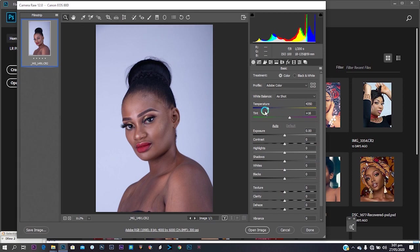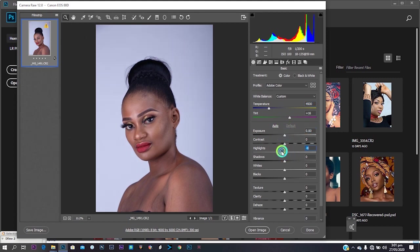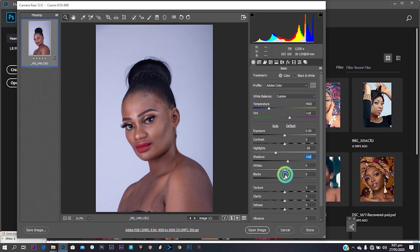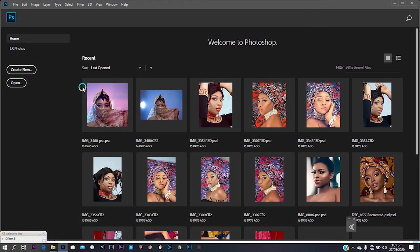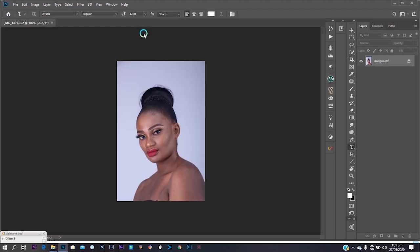Okay, let's get into it. Here in Camera RAW I want to make some minor adjustments — exposure, highlights, shadows, and blacks. Just do your minor adjustments, and when you're done, open the image. It will start loading and we'll begin the editing.